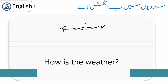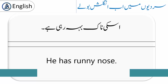'How is the weather?' موسم کیسا ہے؟ 'He has a runny nose.' یہ عام طور پر بولا جانے والا sentence ہے۔ Runny nose سے مراد ناک بہنا ہے۔ اس کی ناک بہ رہی ہے، یا اسے زکام ہے، یا فلو ہے۔